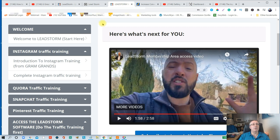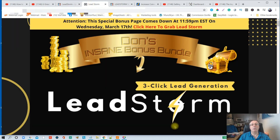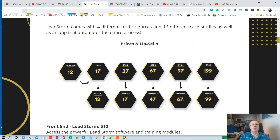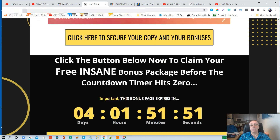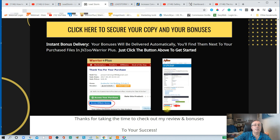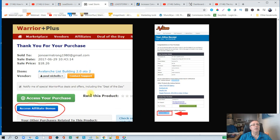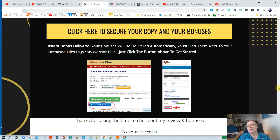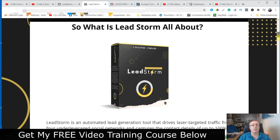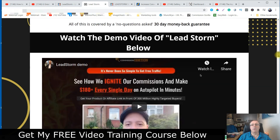If that sounds like something you might be interested in, click the link in the description and that's going to take you over to my bonus page. When you click on any of the yellow buttons there, it'll take you to the sales page where you can pick up LeadStorm. After you purchase, you'll be sent to Warrior Plus — just find LeadStorm, scroll down past the green 'access your purchase' button to affiliate bonuses, click on that, and you're going to get all of the bonuses.